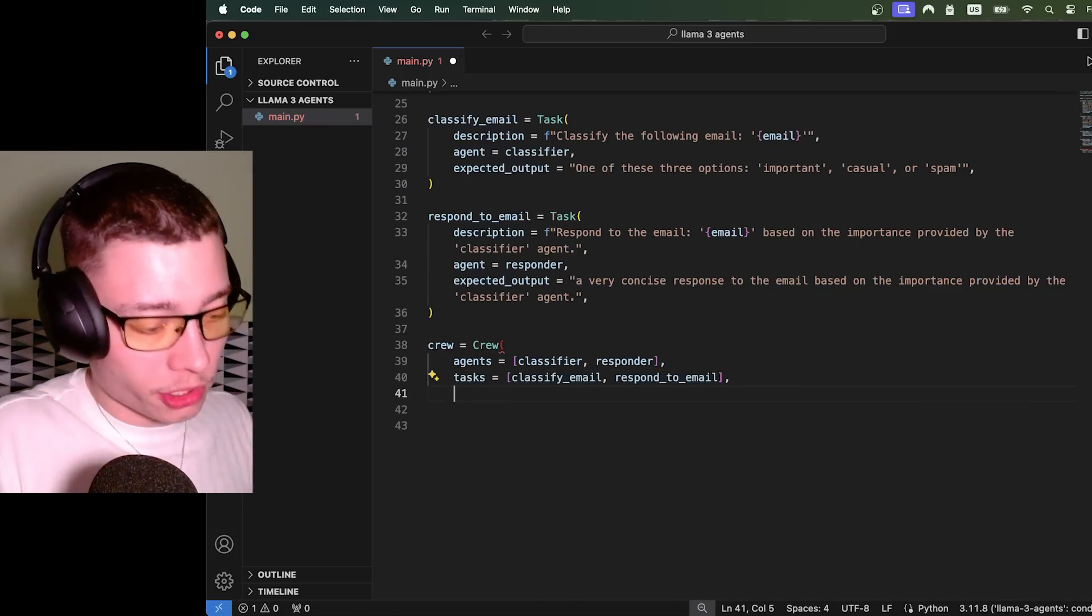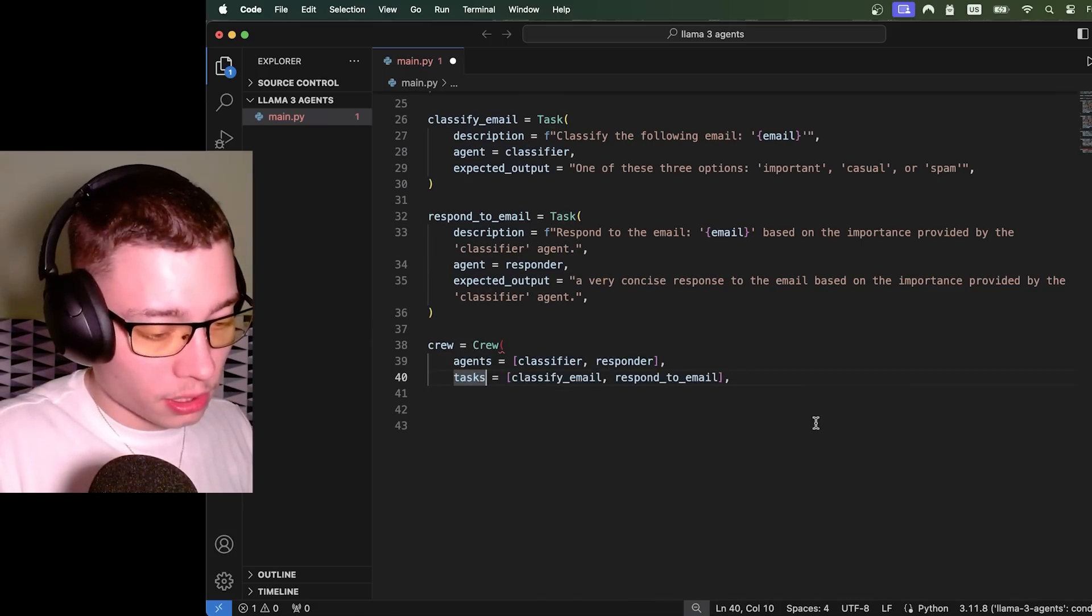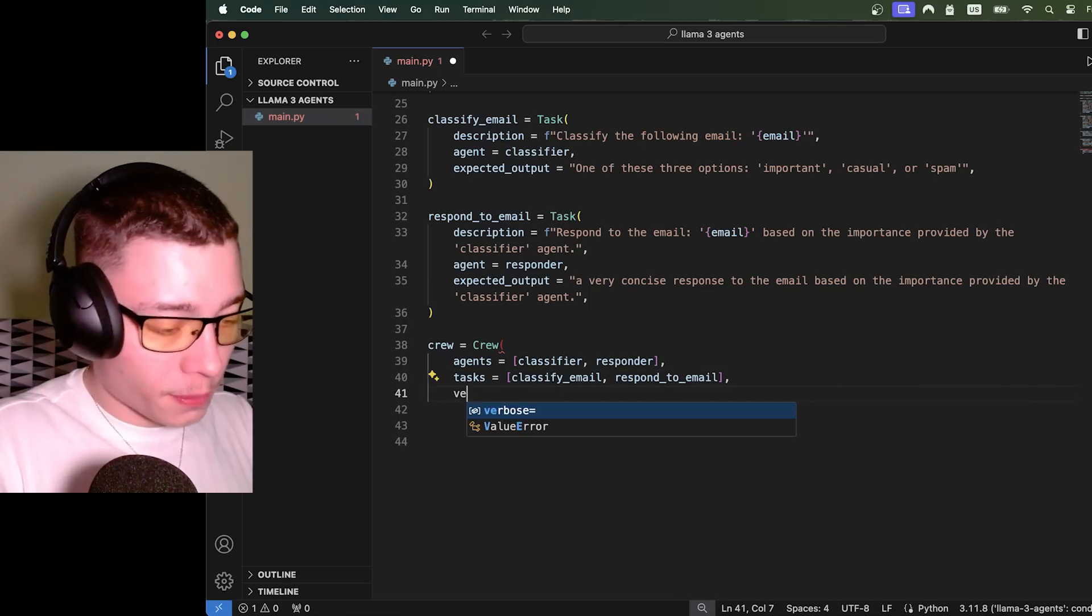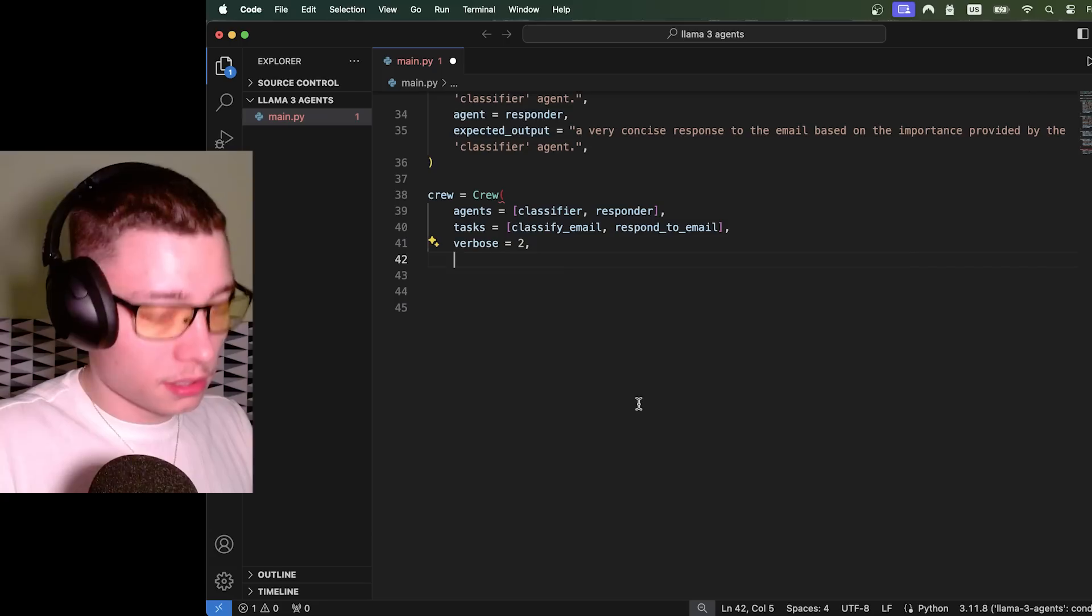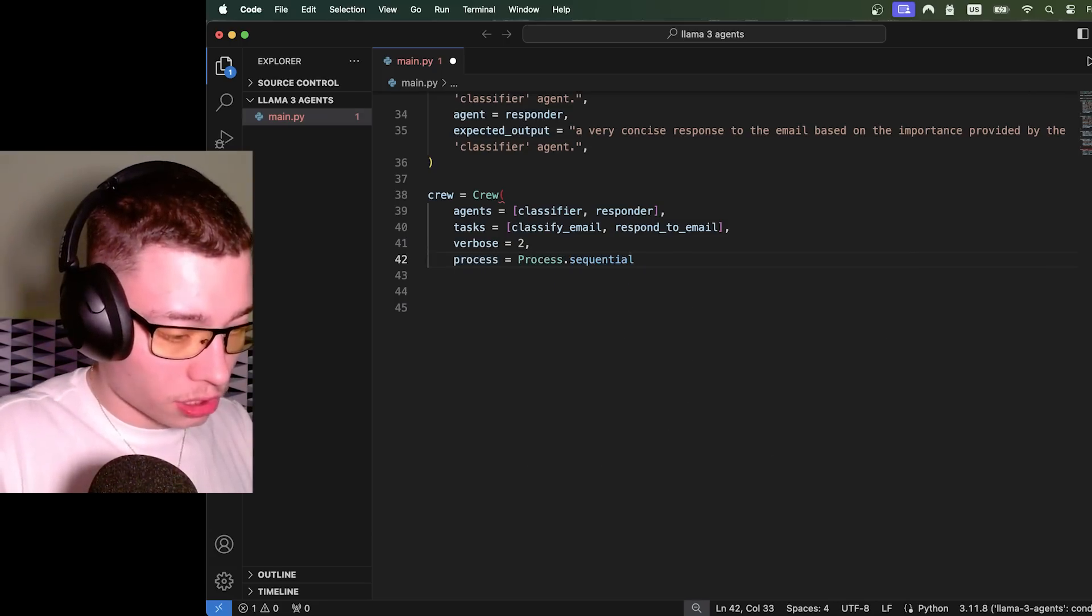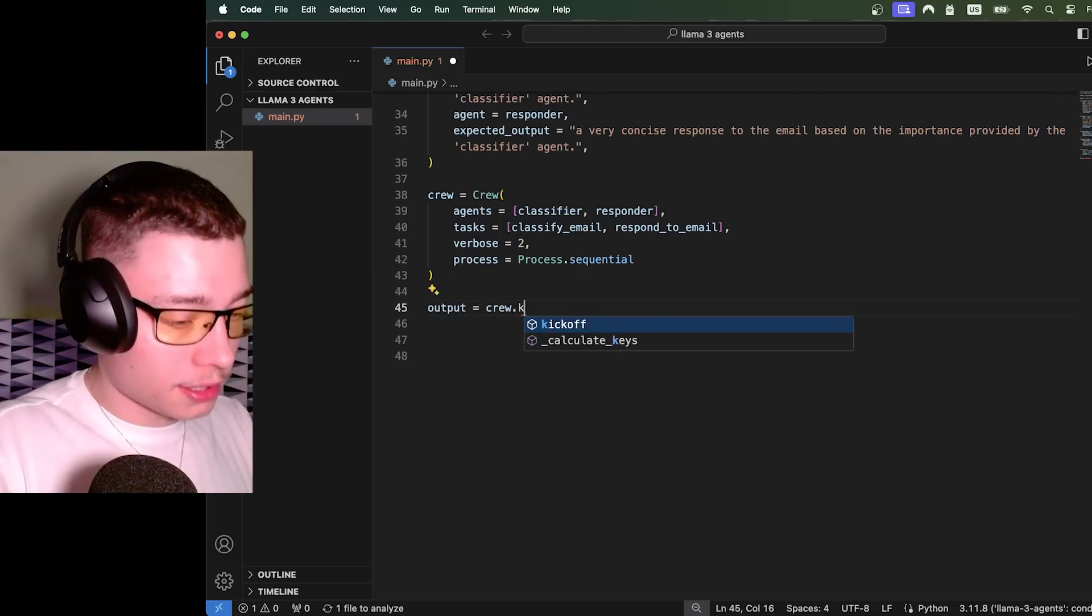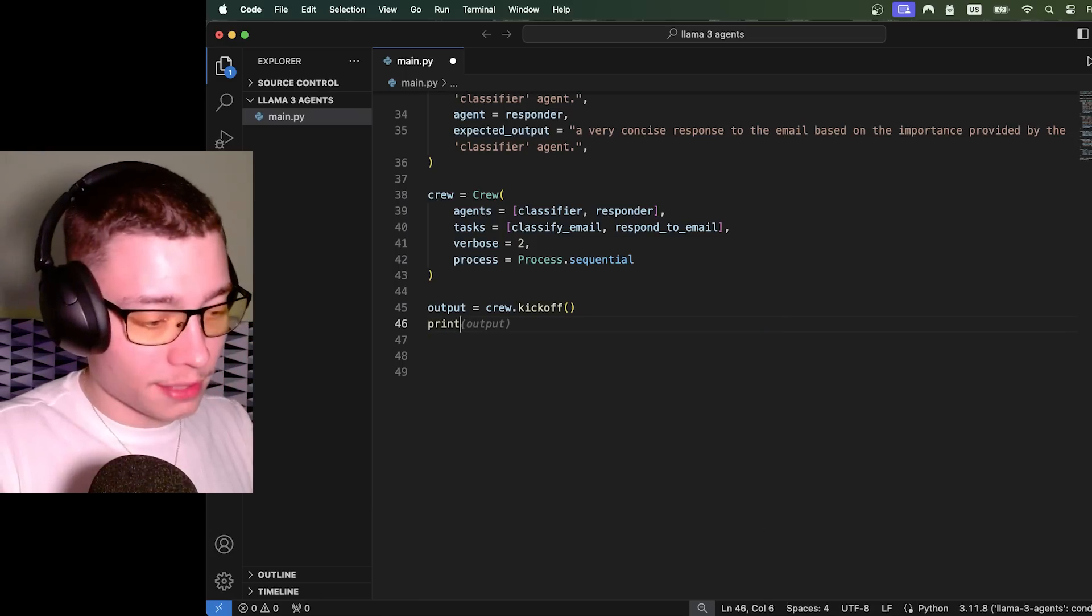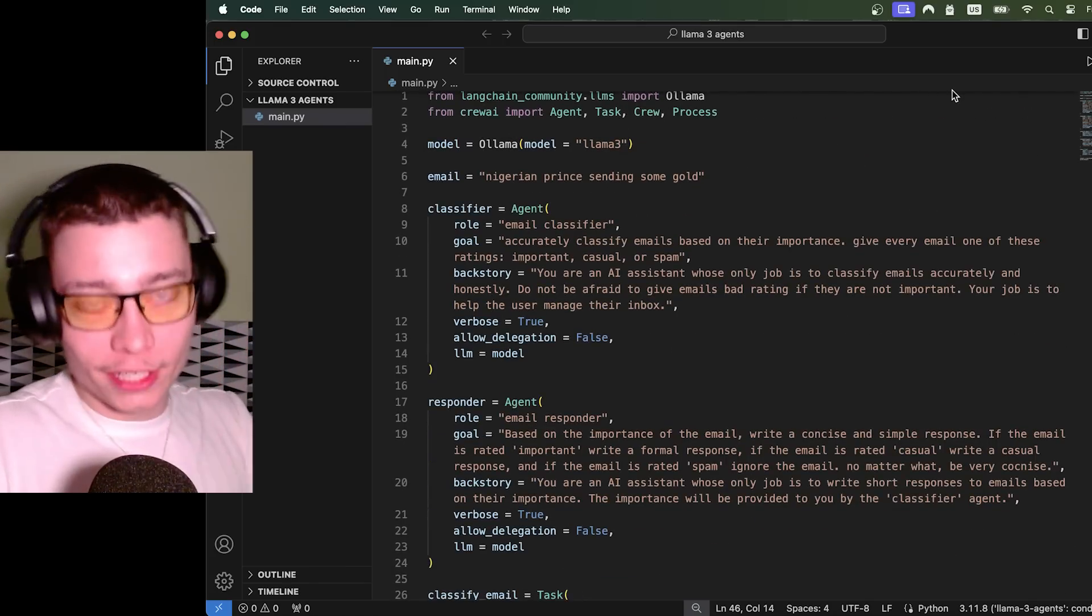Verbose is different here. It's either one or two. I'm going to do two. And then process equals process.sequential. And the last thing we need to do is output equals crew.kickoff. Okay, and then obviously I need to print it out to see it. And now this should work. Fingers crossed. Let's see it.